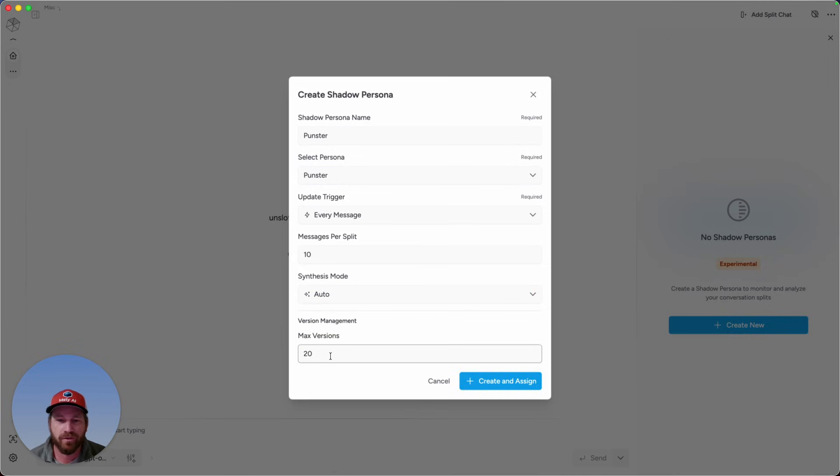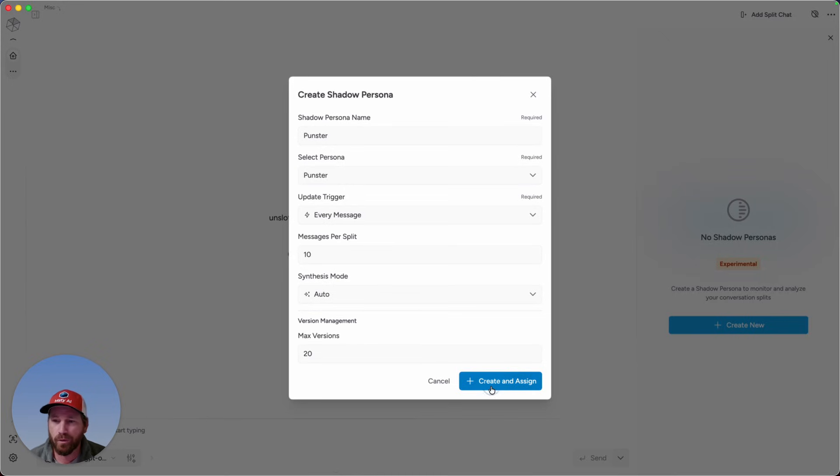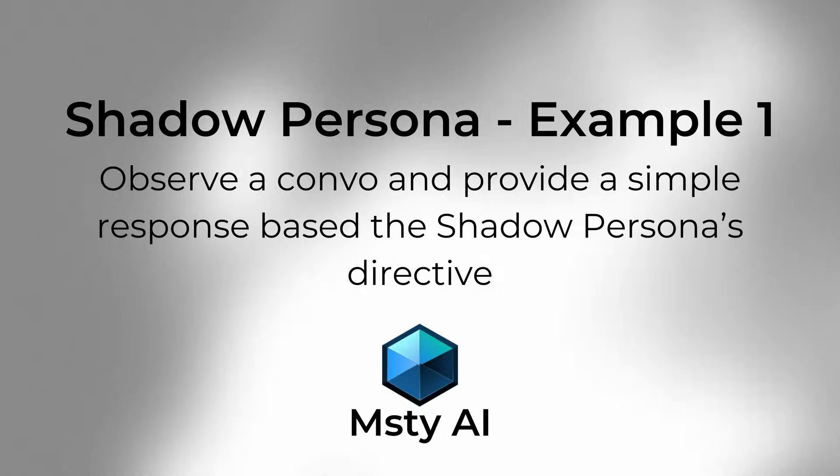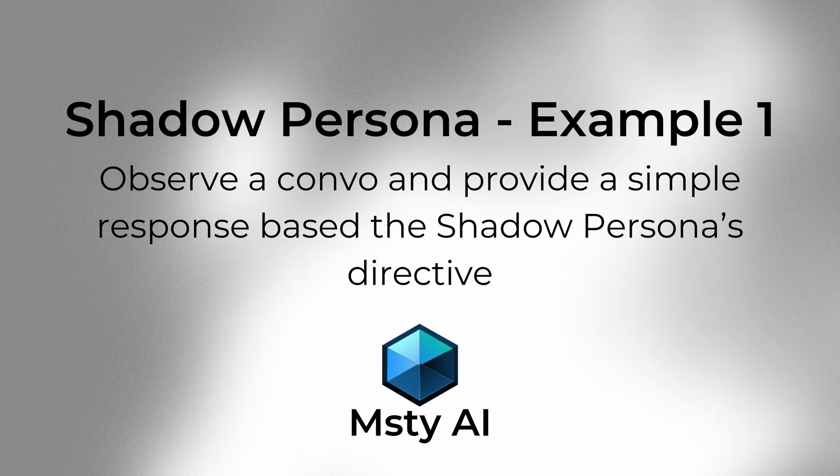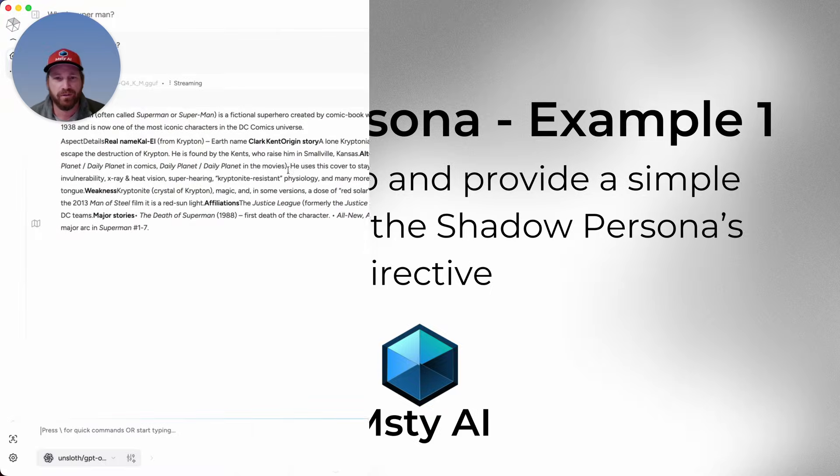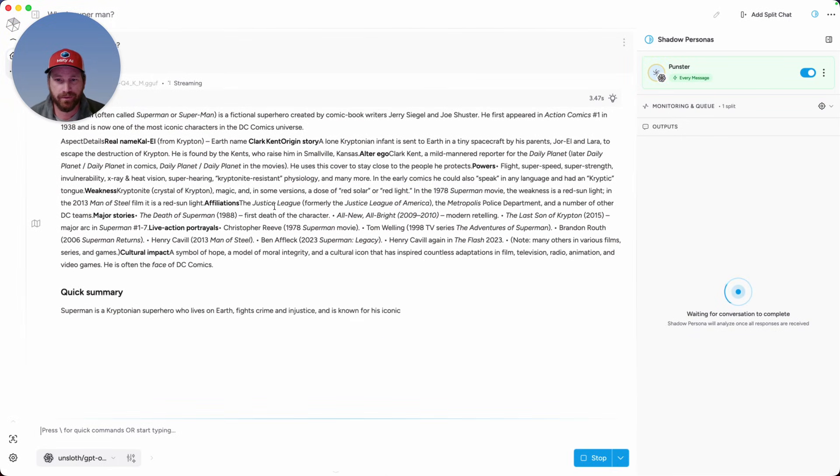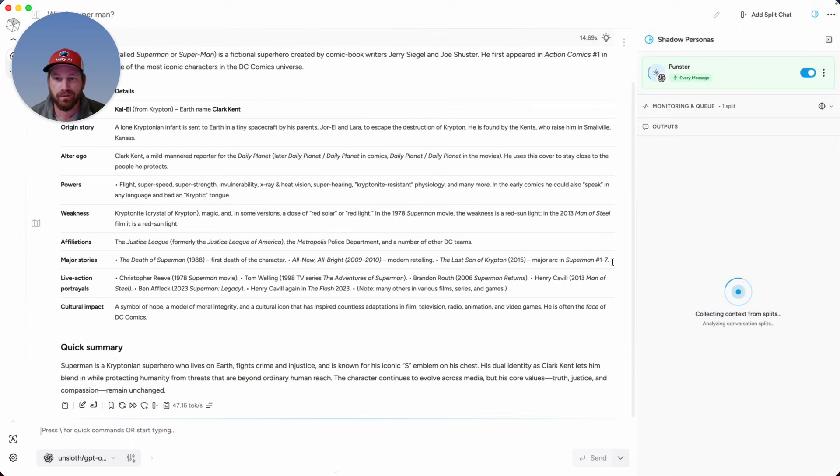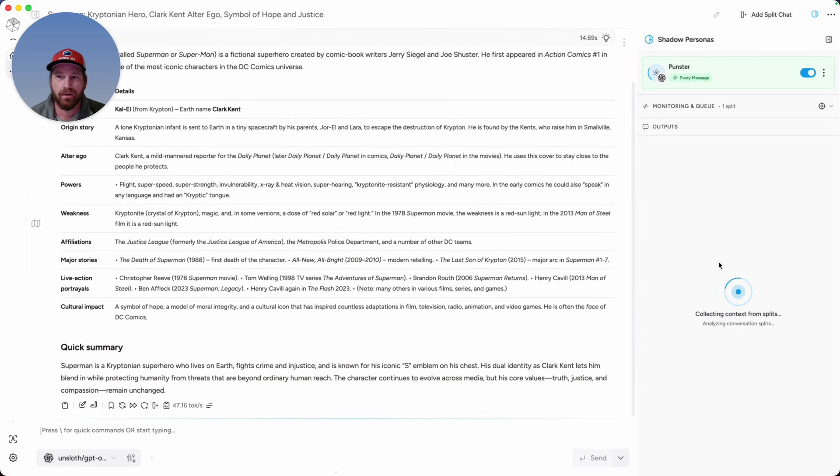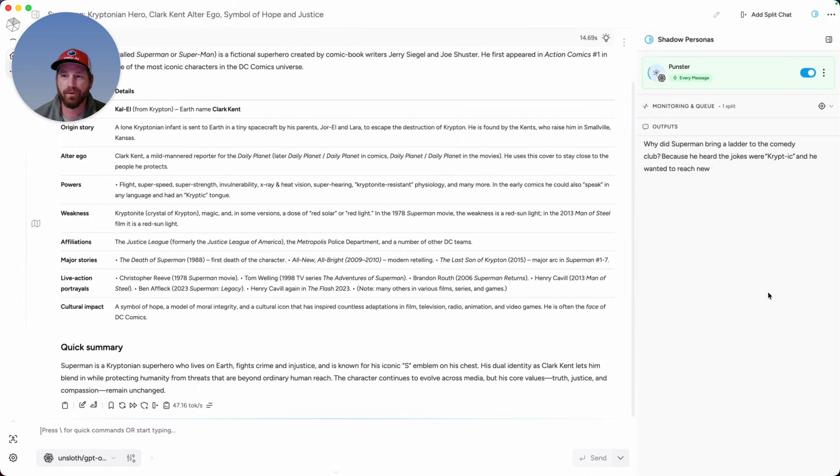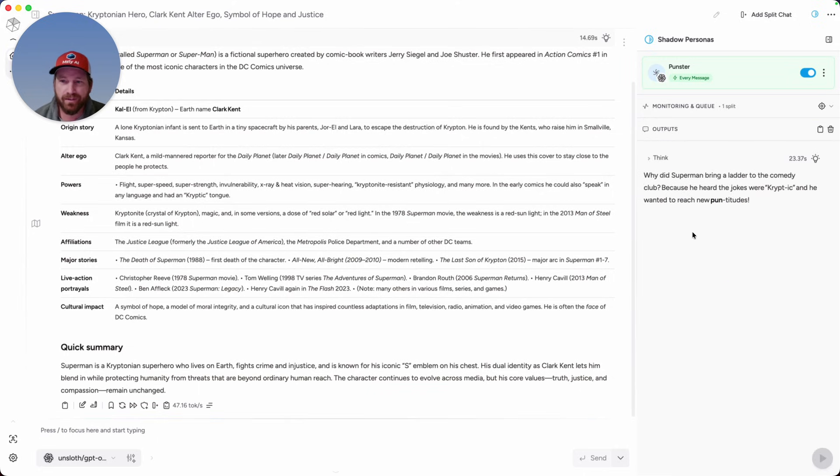The max versions is the number of Shadow Persona responses that is held onto. So I'm going to create this new one and assign it to this chat, and let's just start chatting away. You can see in the main chat, I'm getting the response about who Superman is. Shadow Persona is going to wait for the model to complete the response before it provides its own. With the Punster, what we have set is, given this response from the model in the main conversation, tell me a relevant pun. And in this, I can see the super pun that I got.